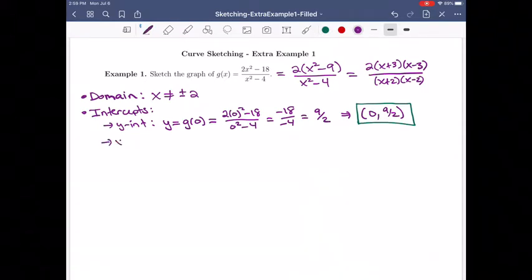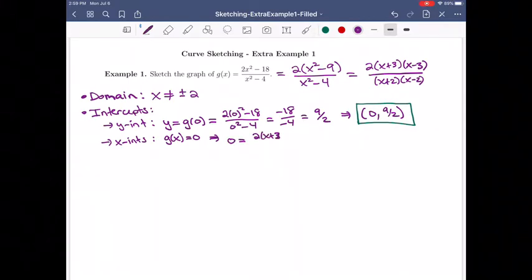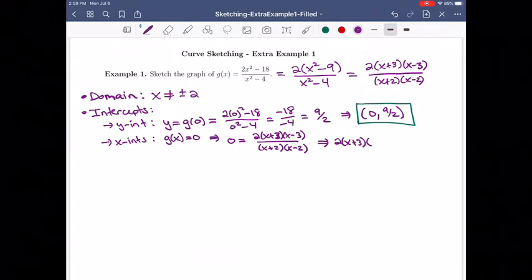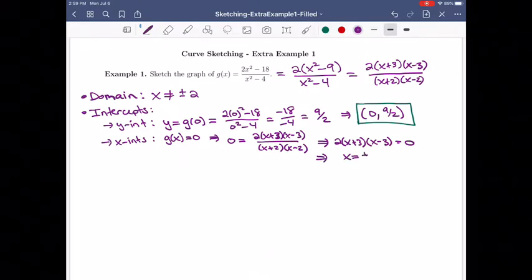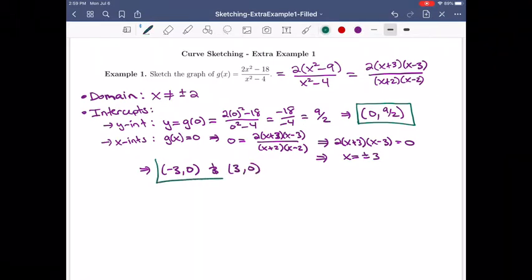For the x-intercepts, that's when the function equals 0. A fraction is 0 when the top is 0, so I want 2(x+3)(x-3) equal to 0. That gives x equals plus or minus 3. So our x-intercepts are the points (-3, 0) and (3, 0).